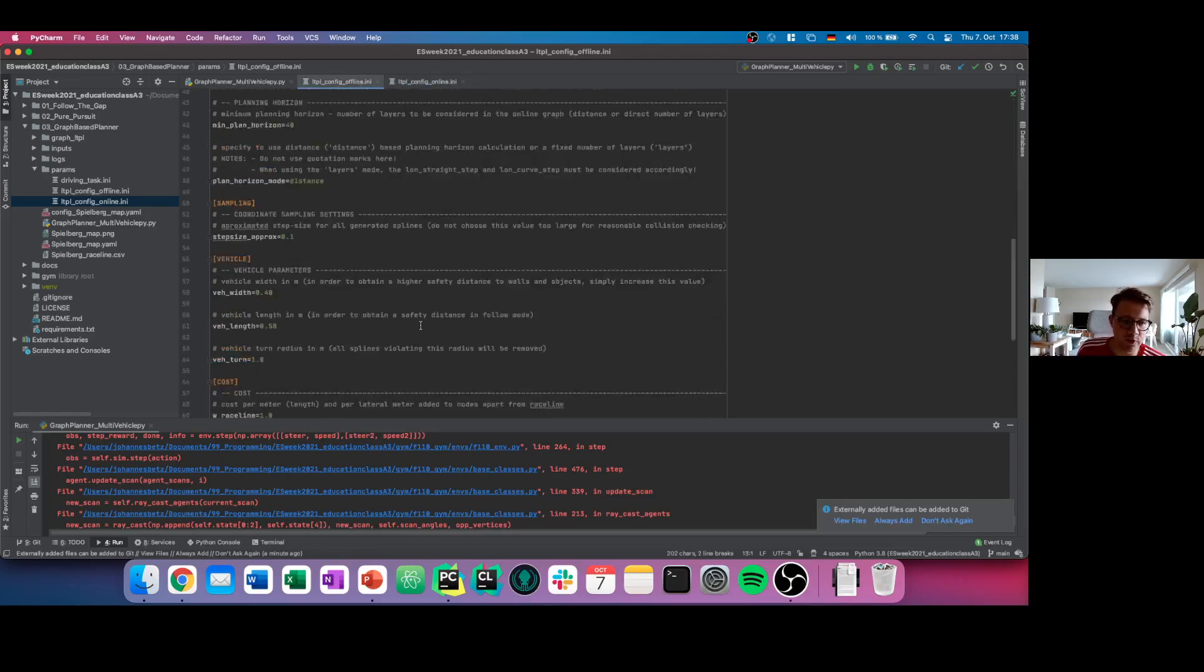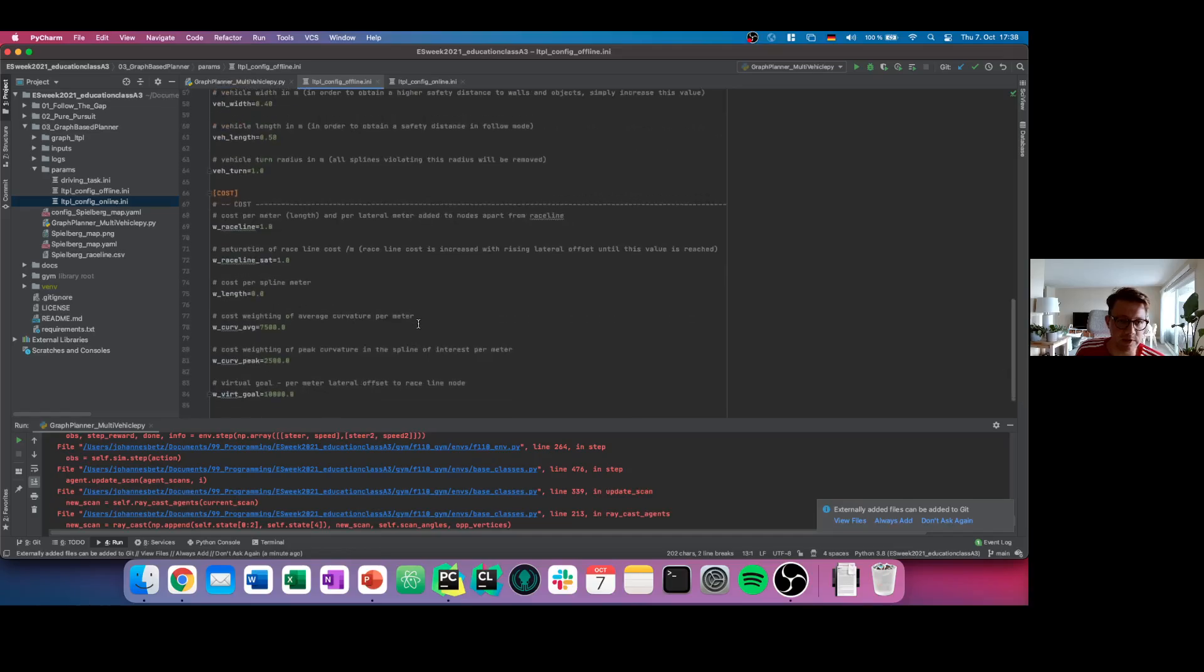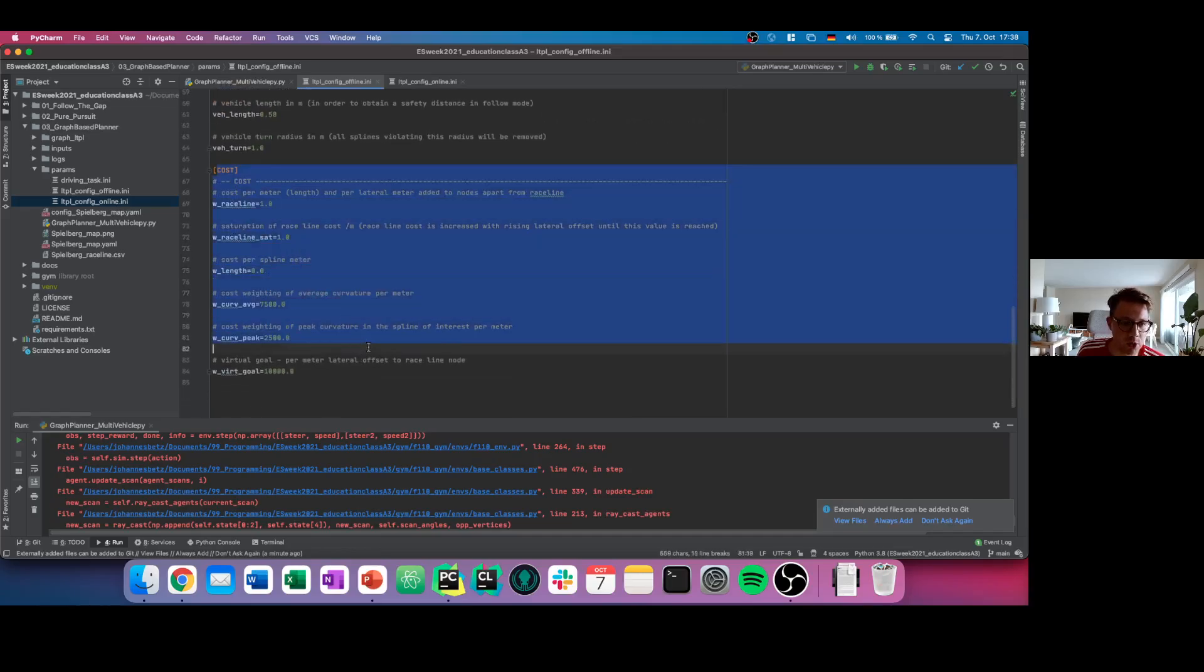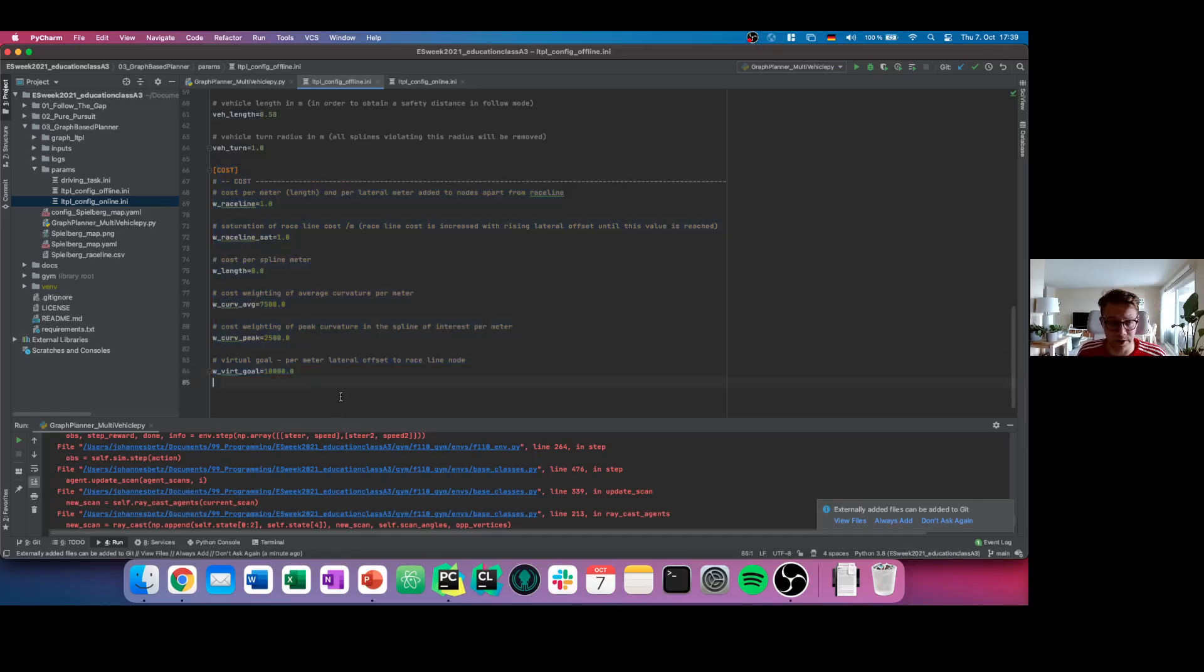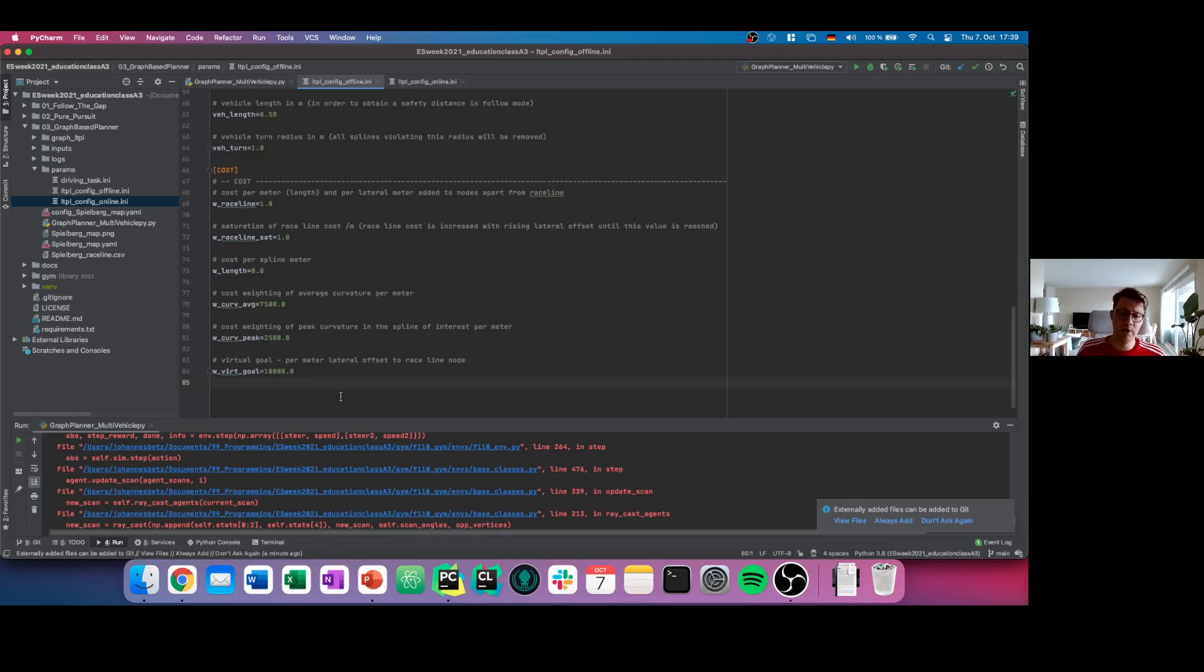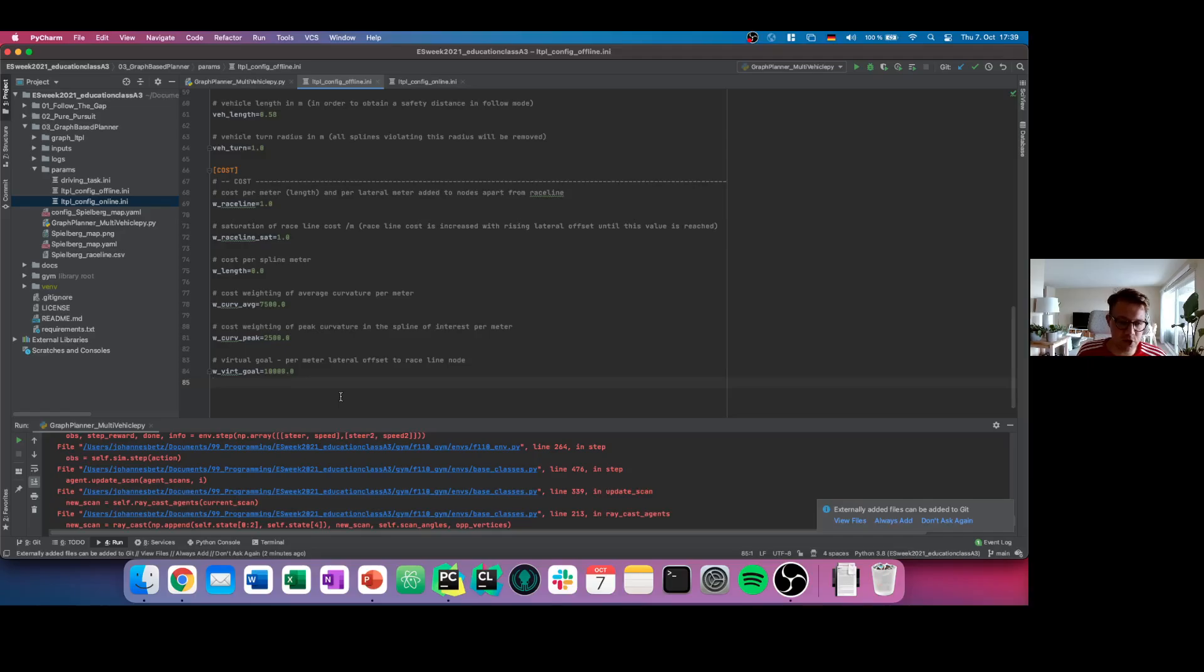And for example, what is most important here is the tuning of the cost parameters. That's what we discussed in theory. These parameters afterwards give you the final vehicle behavior. And of course, you have the possibility to come up with even better and different cost parameters, and of course you can vary them as you want.